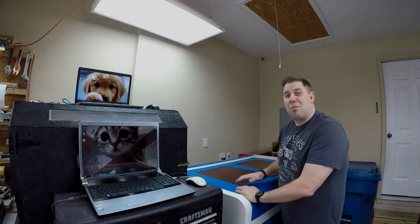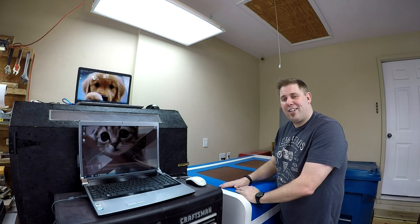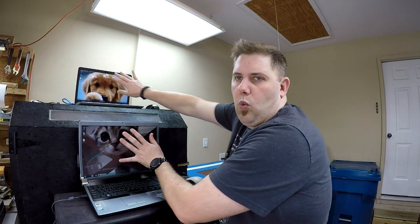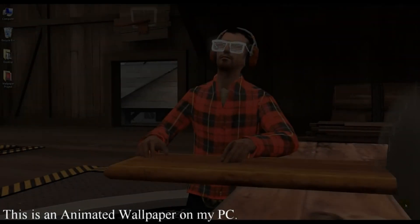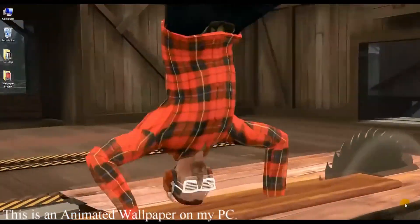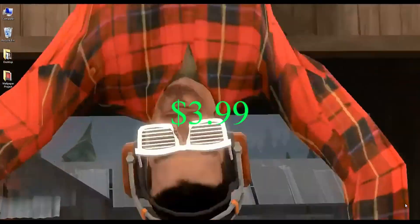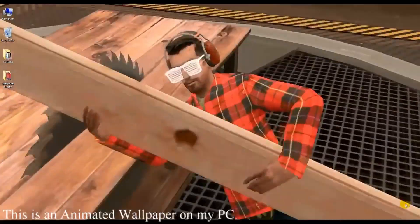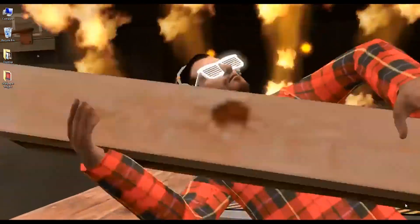That folks is my laser cutter, my CNC machine. I'm going to show you a very cool program for $3.99 that has thousands of animated wallpapers and can allow you to turn your own personal videos into animated wallpapers for your PC or laptop.